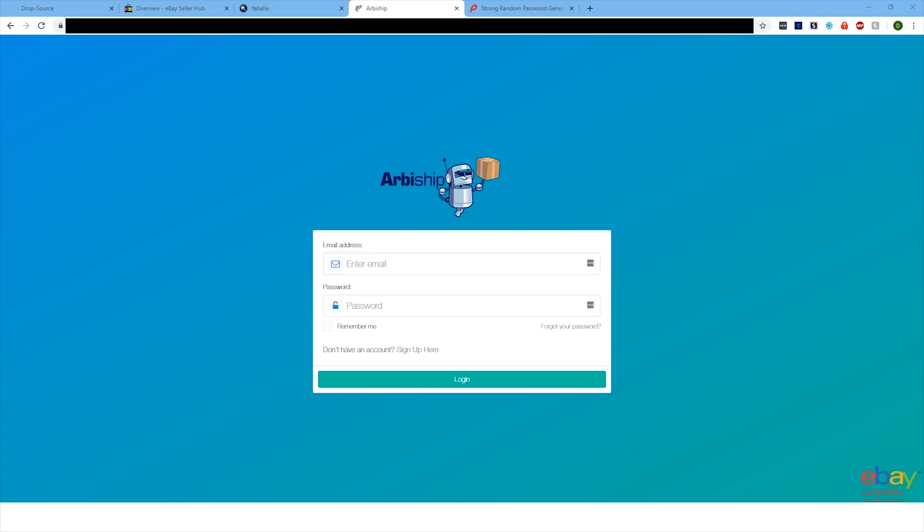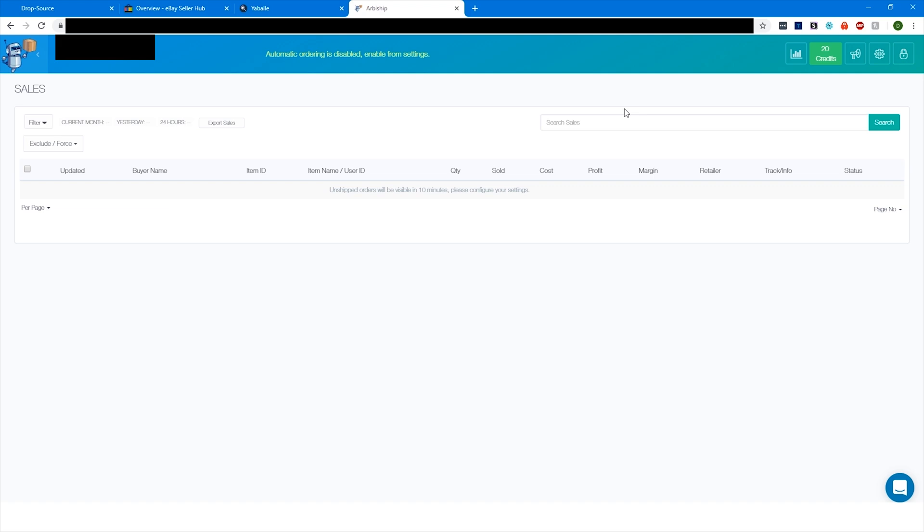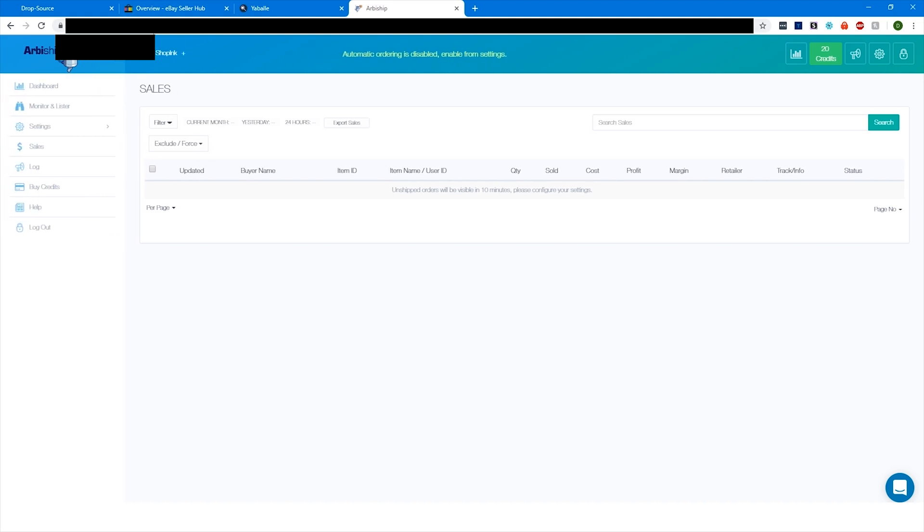Let me go ahead and log in here. I'll just copy my email and then my password. So right off the bat, this is what it looks like. And let me just explain how this works.